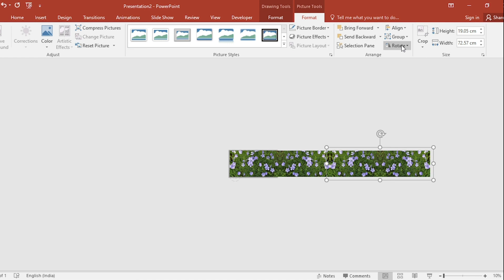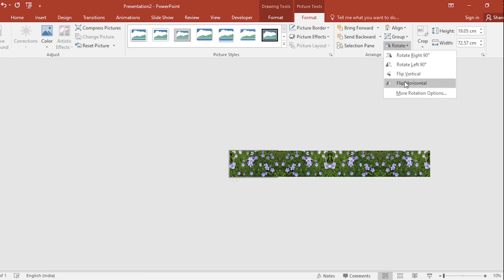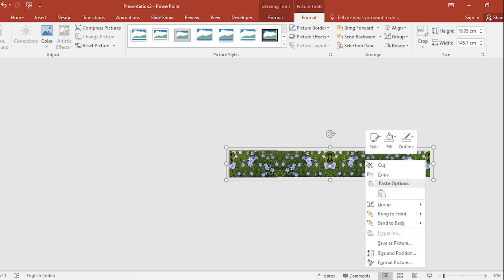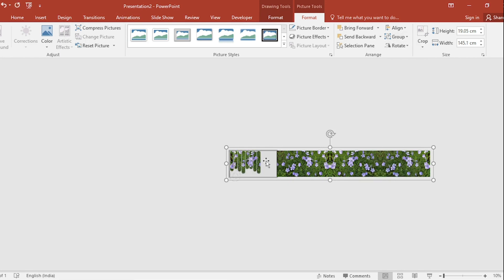Go to Rotate, select Flip Horizontal and group them. Click on Right Button, Send to Back.